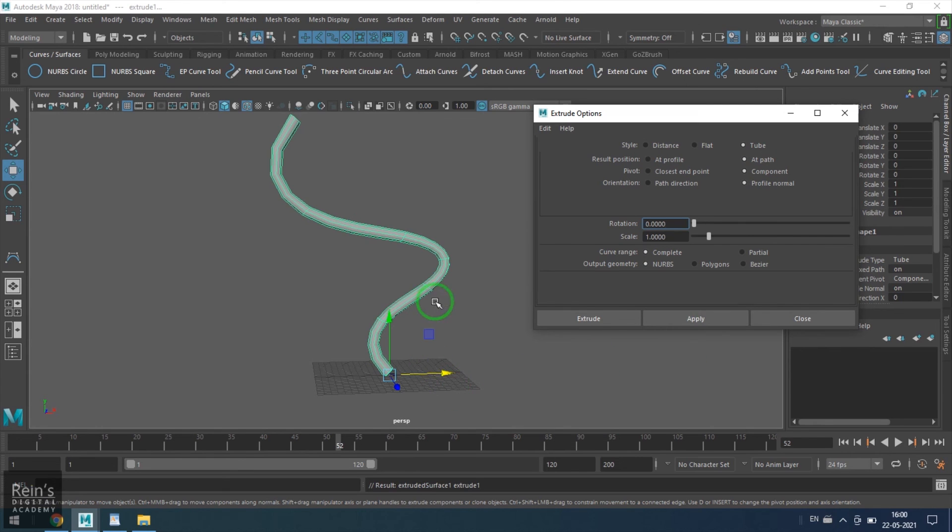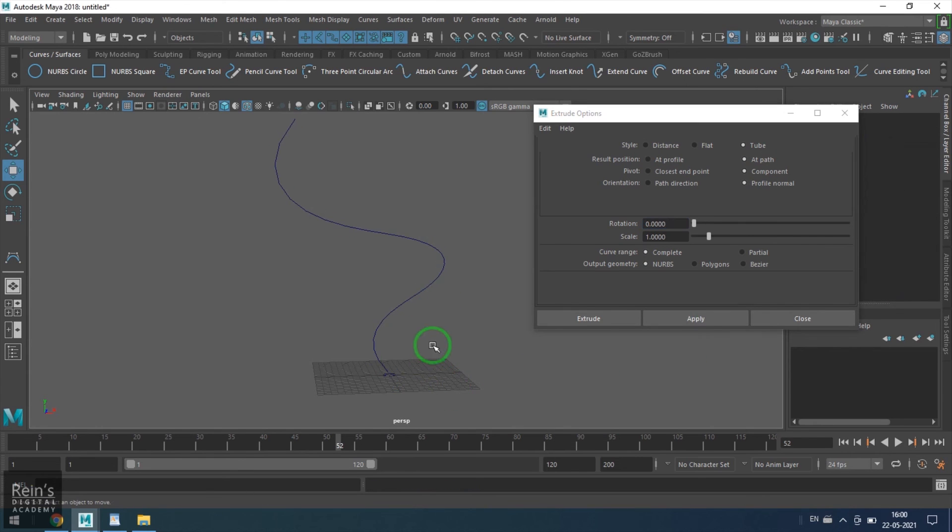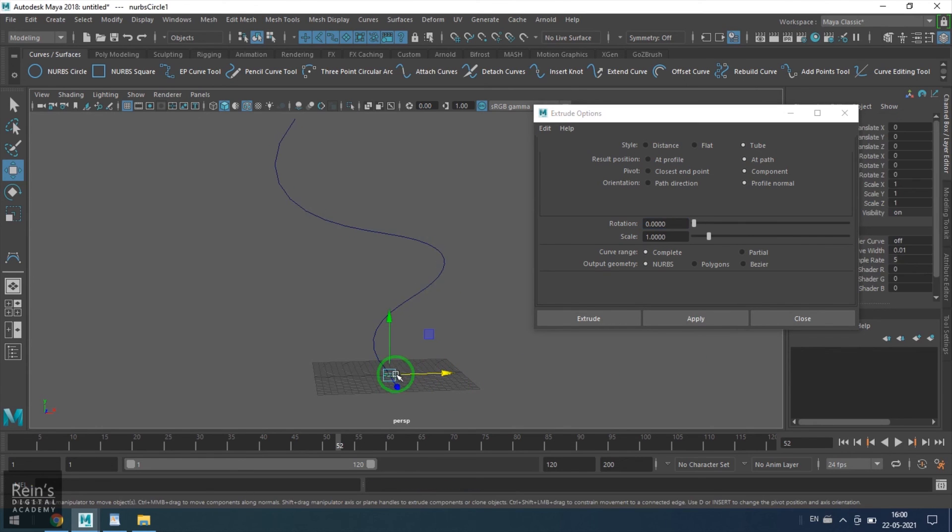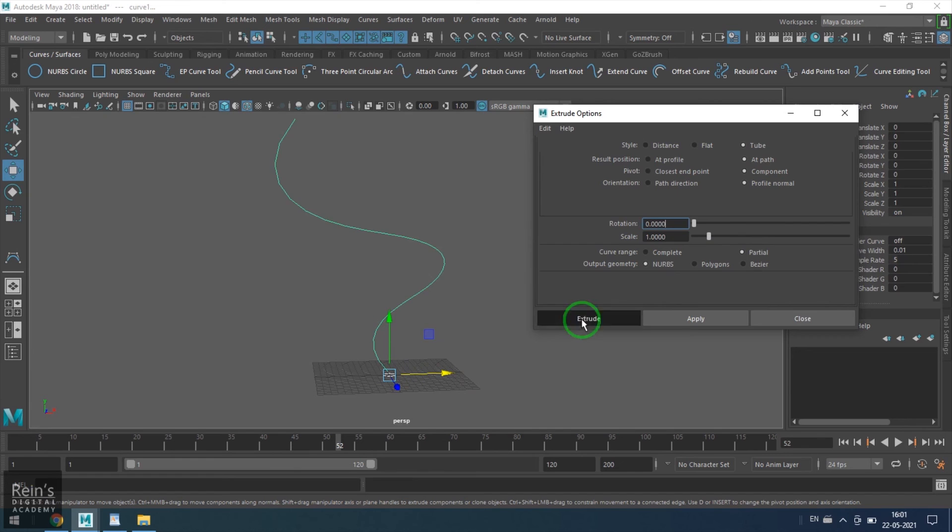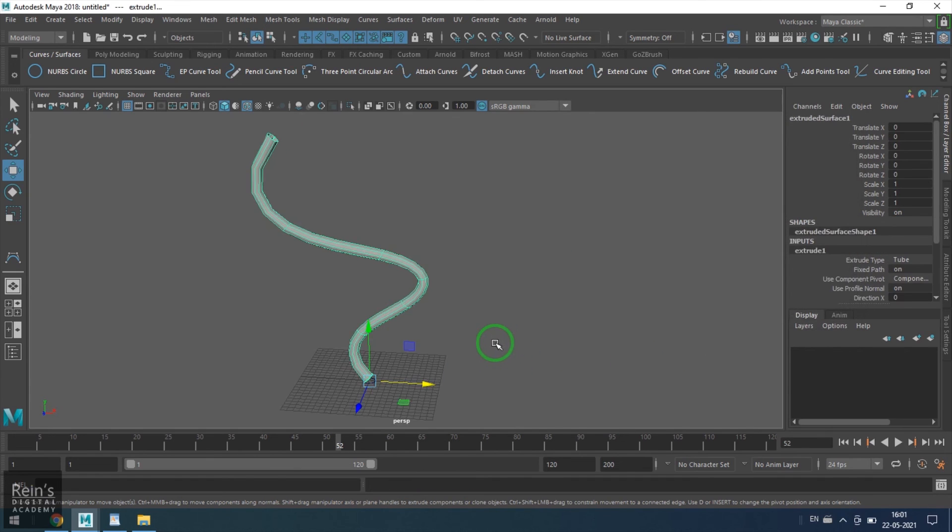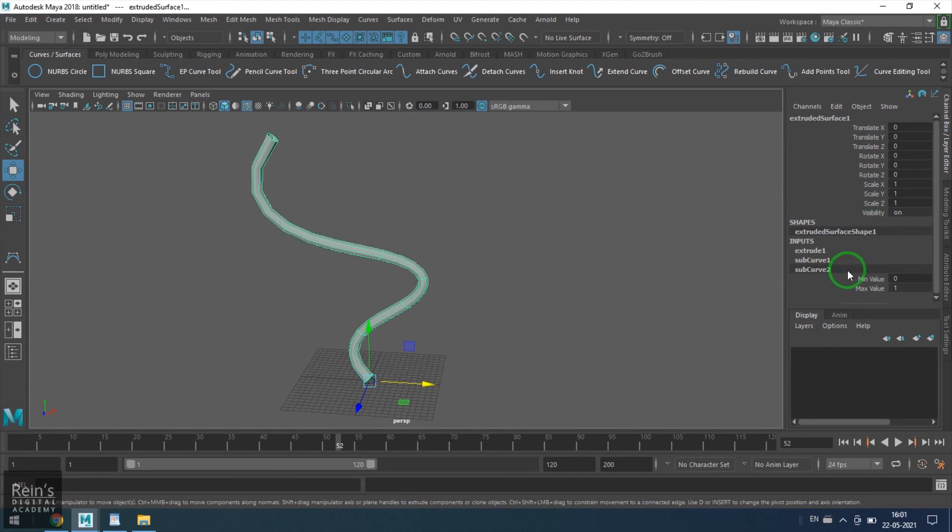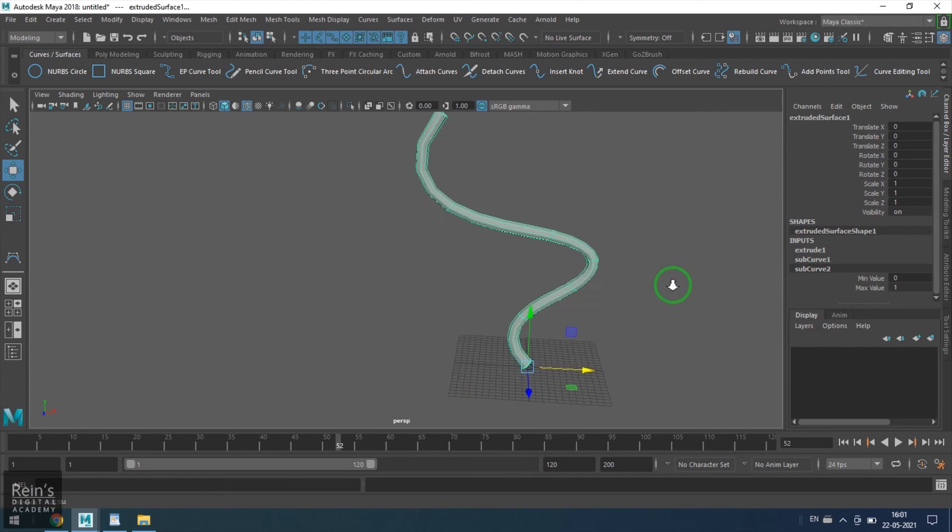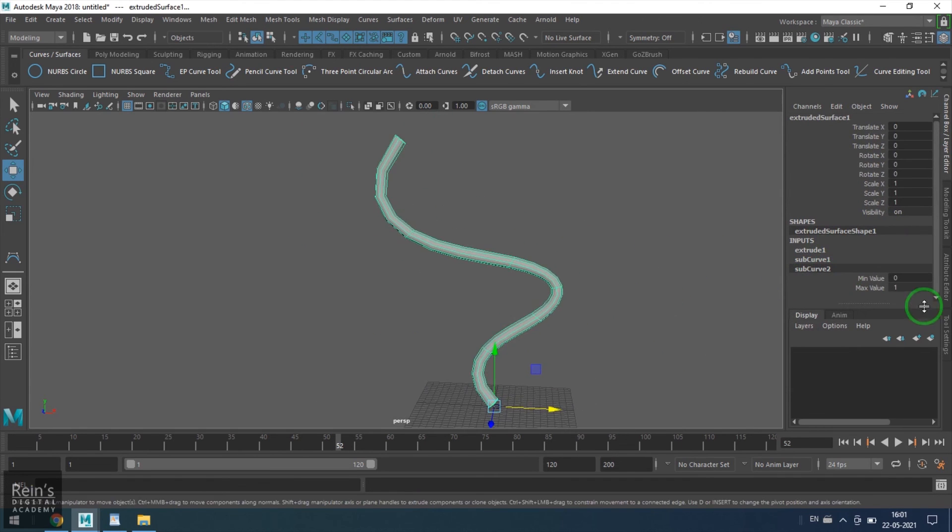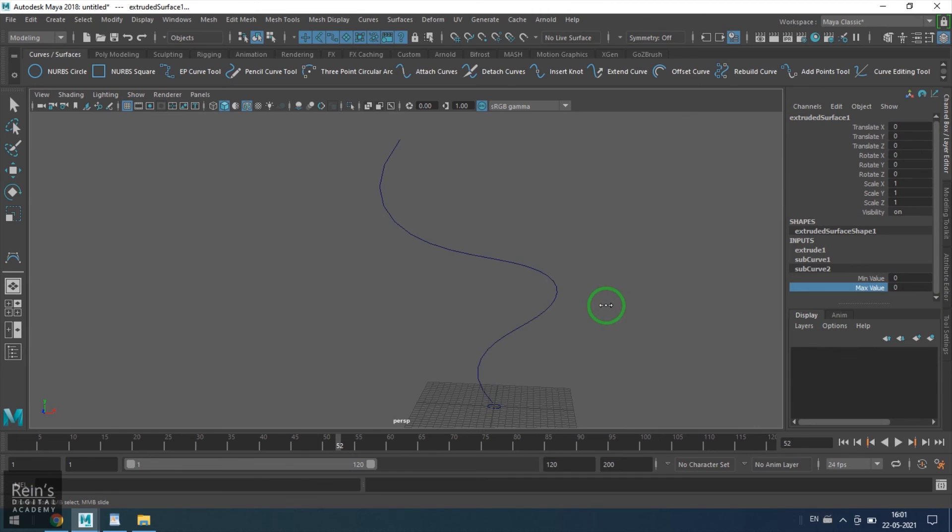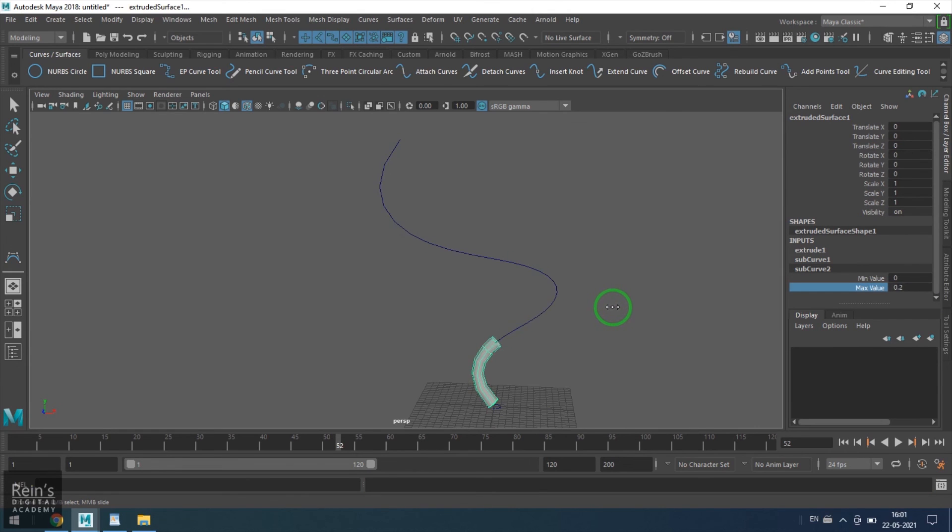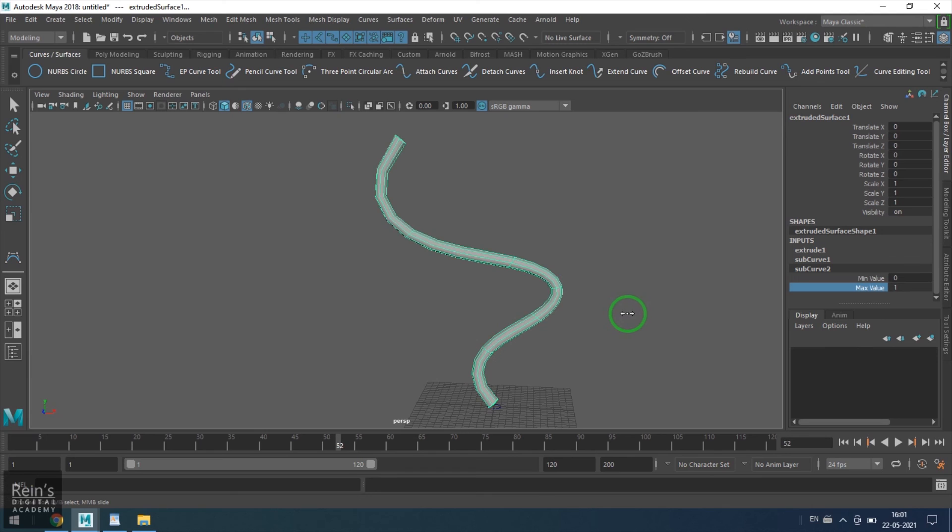Lastly, we have this option here called curve range, which is partial instead of complete. This will allow me to use a part of the curve for the extrusion. If I choose maximum value of sub curve to 2, you get the part of the curve involved in the extrusion. Not only that, we can animate these values.